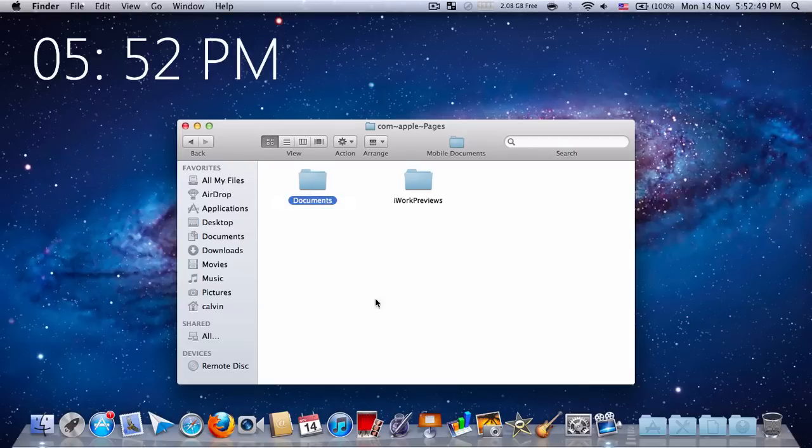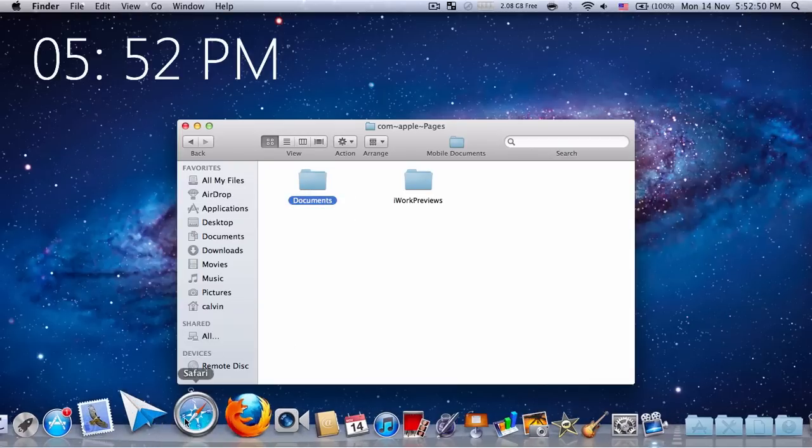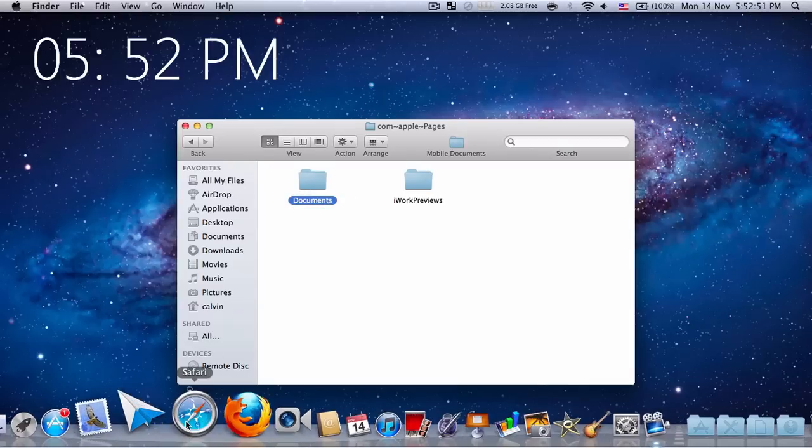Now when you check iCloud, let's just wait for it to load. It's taking a long time.